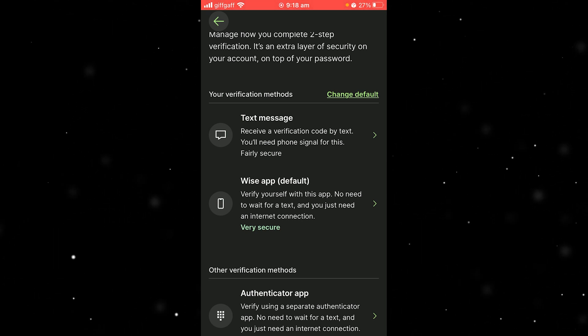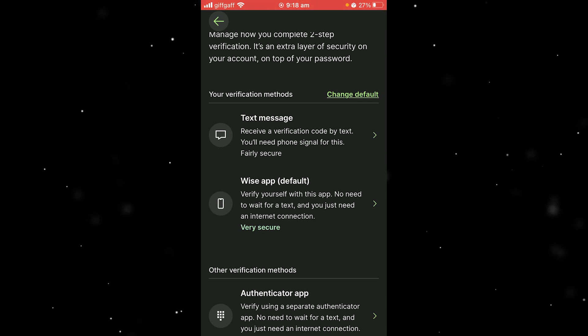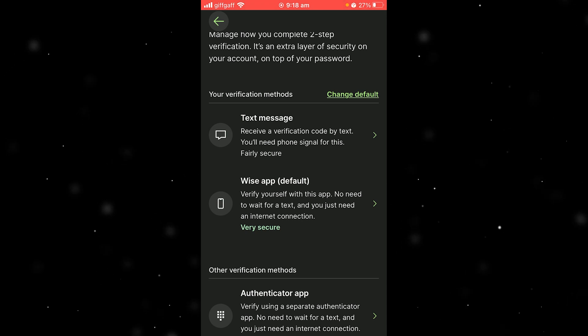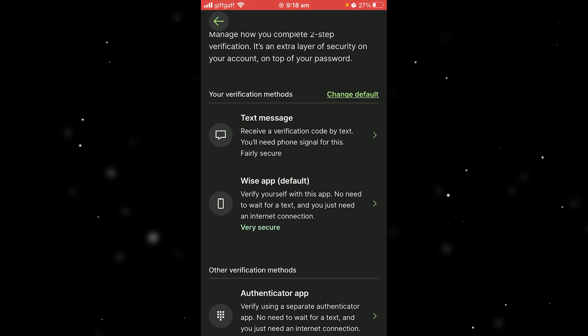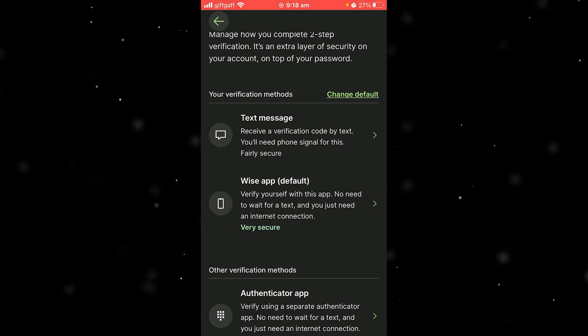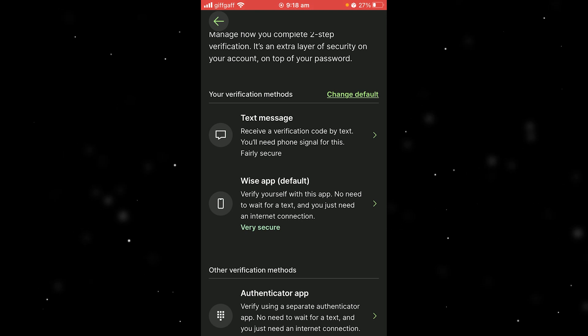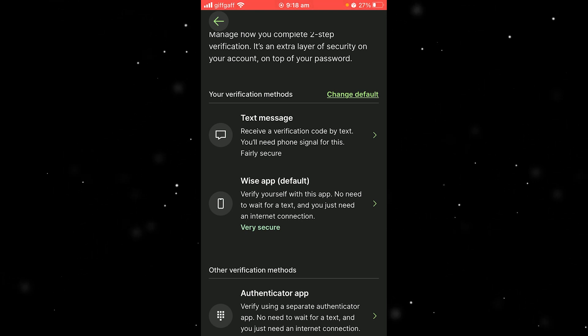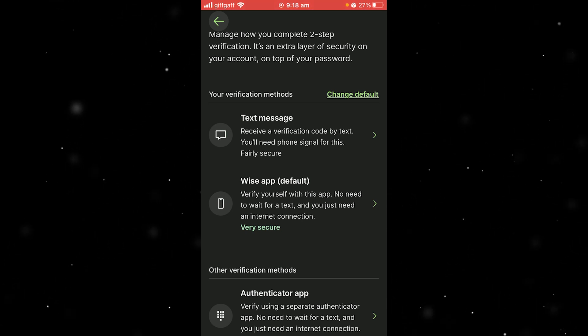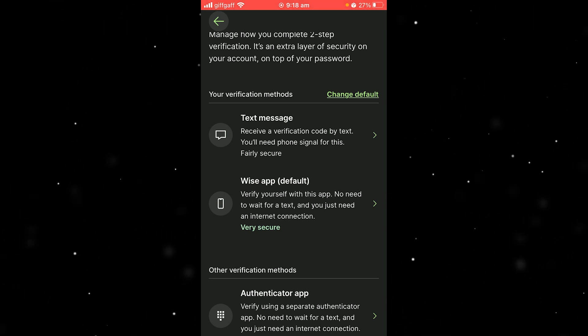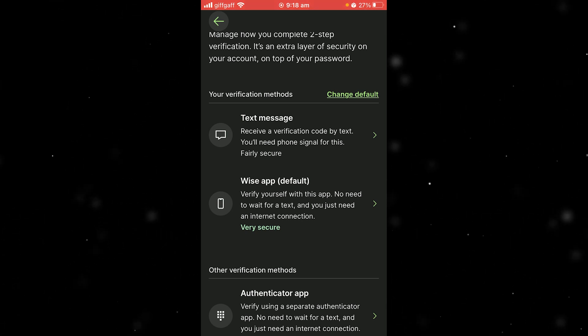I hope you found this video helpful and successfully managed to change your trusted or registered device. If you did, please comment down below to say that this video helped you out. Like and subscribe for more content like this. Thank you for watching.